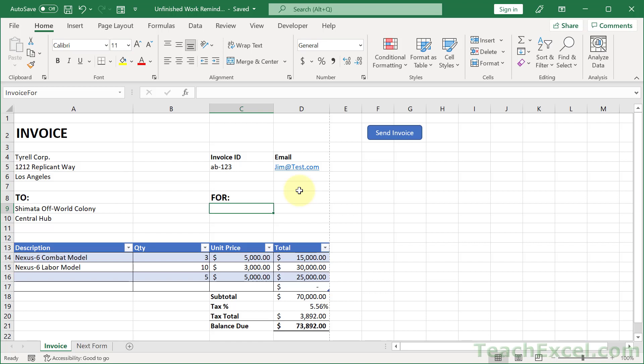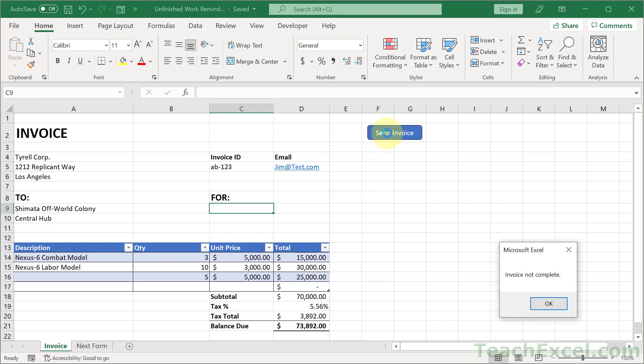Here I'm going to show you how to make an unfinished work reminder in Excel. Let's say that you forgot to fill in an important field and you go to send the email invoice like we learned last week.